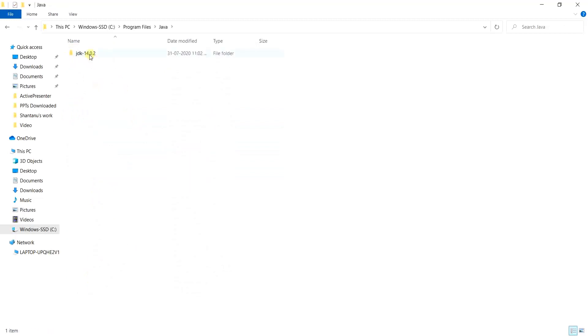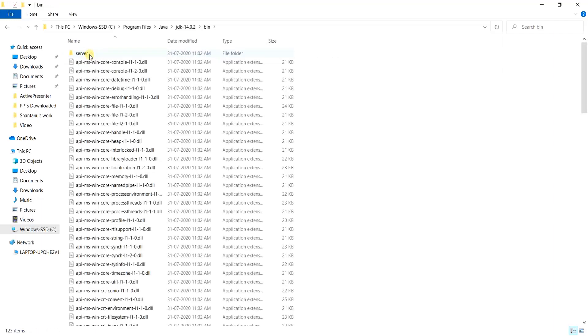As we go further inside this JDK file, what we see is a couple of folders and each of them have their own significance. If we go inside the bin, what we have are the executable files which are used for development.